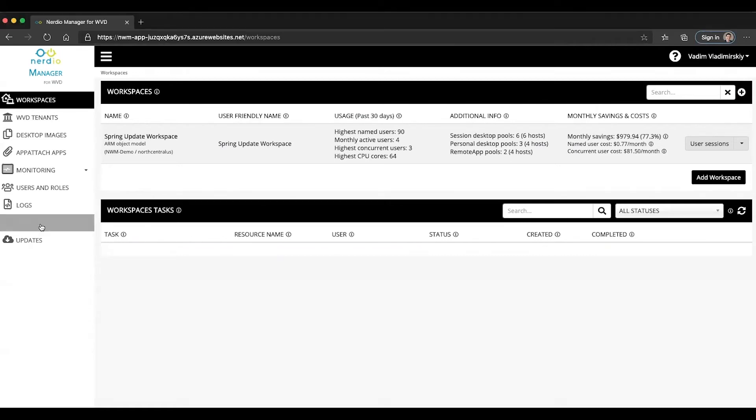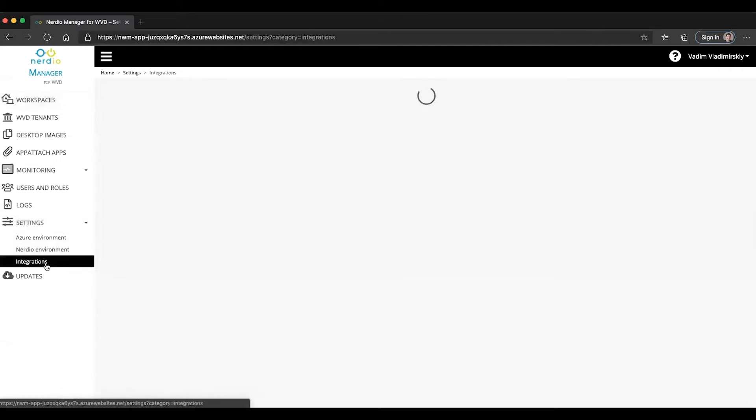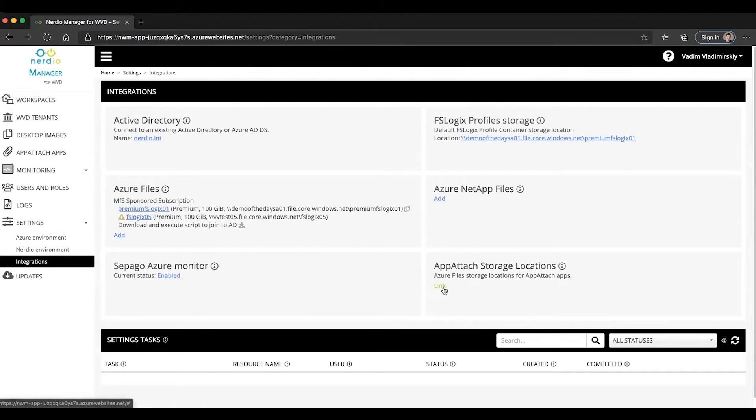We're going to click on settings in the Nerdio Manager and go to integrations. Here we will see a new tile called app attach storage locations with a button to link a new location.